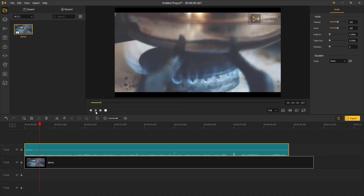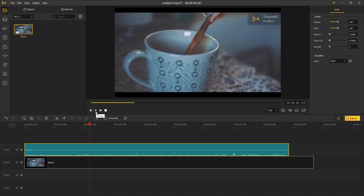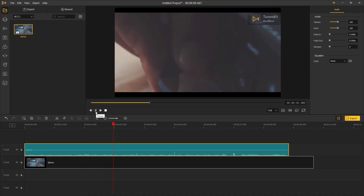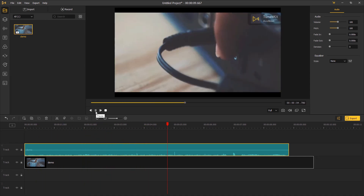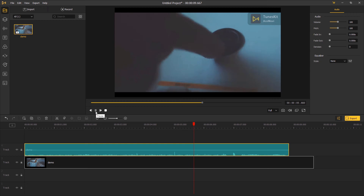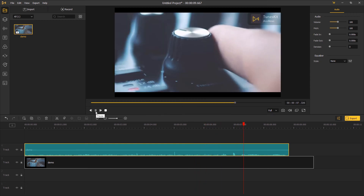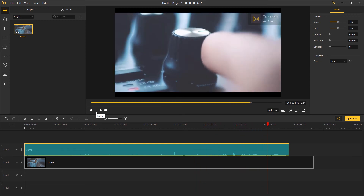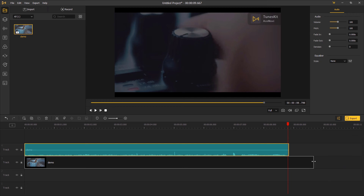Have a playback every time you finish an adjustment. In the last step, make sure that the audio and the video clips are at the same length.